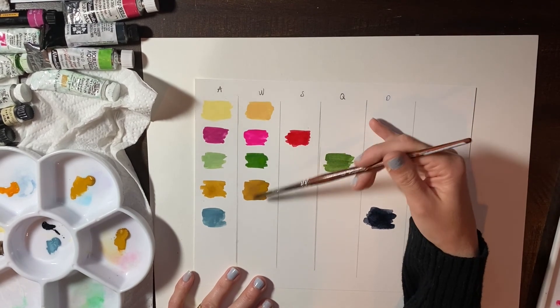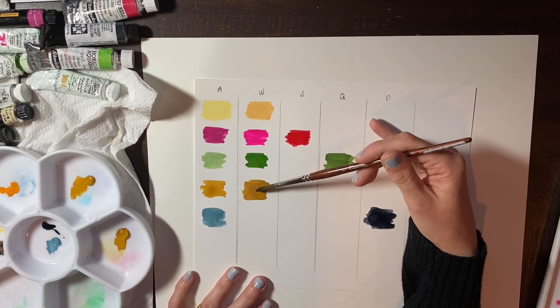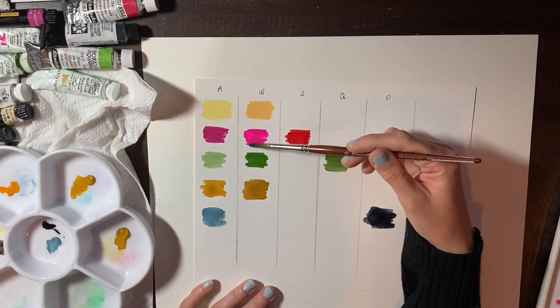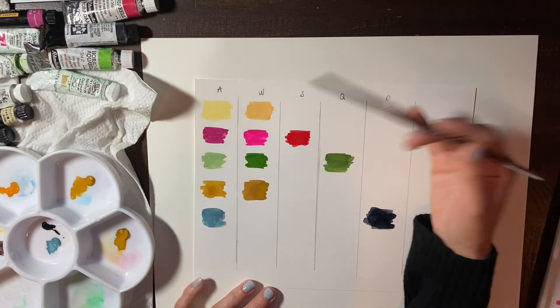Clearly the Windsor and Newtons are very consistent in the opacity of the pigment that's being laid down, but I don't like the fact that, you know, these tubes are really expensive.